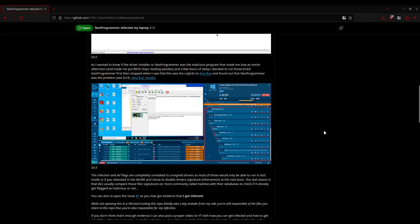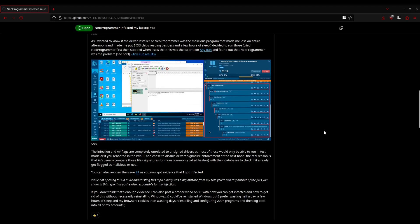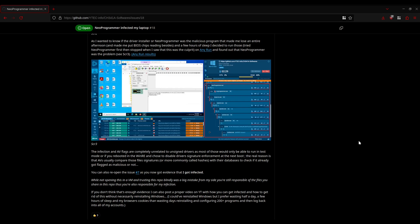I am going to leave in the part of the video where I use Neo Programmer because as far as I'm aware there's currently no other piece of software out there that would allow you to program ENE SuperIO chips with the CH341A, and it does work. Neo Programmer does do the job, with the exception of infecting your computer. So it is absolutely imperative that you only run Neo Programmer inside of a virtualized environment where it cannot affect your computer.